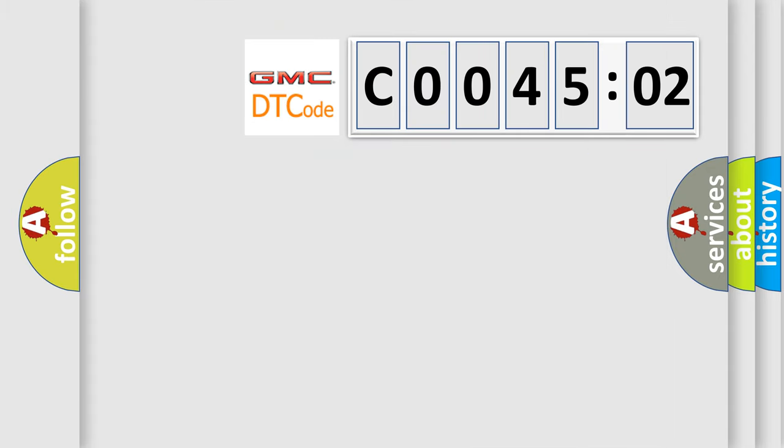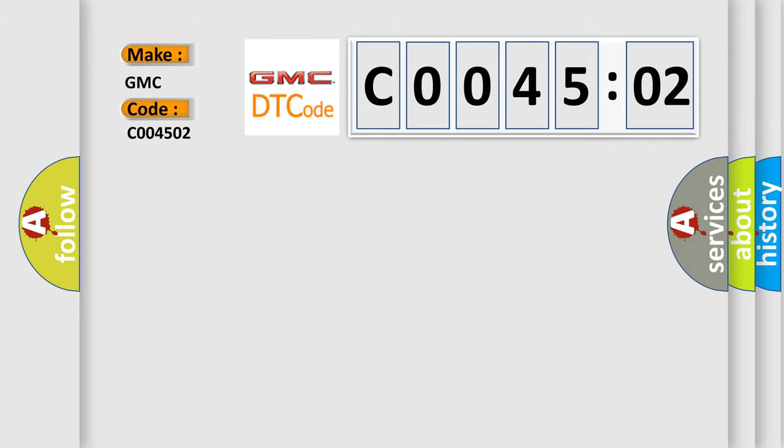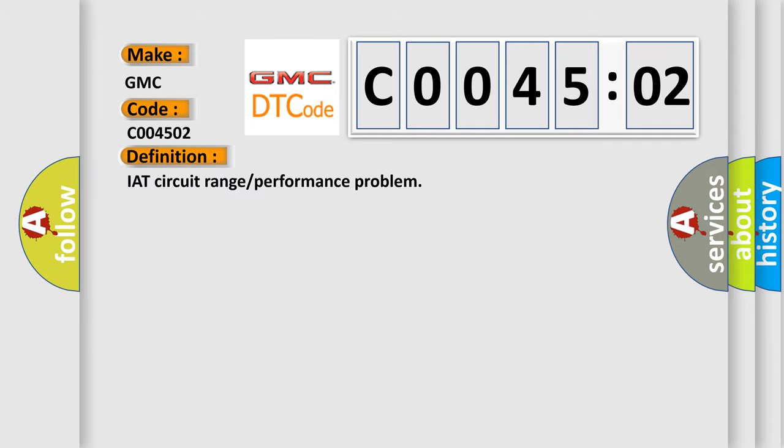So, what does the diagnostic trouble code C0045:02 interpret specifically for GMC car manufacturers? The basic definition is: IAT circuit range or performance problem.